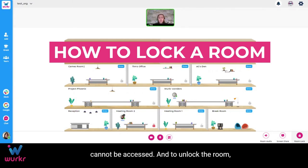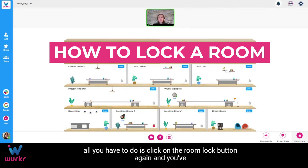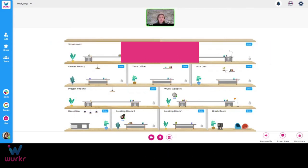And to unlock the room, all you have to do is click the Room Lock button again, and you've unlocked your room.